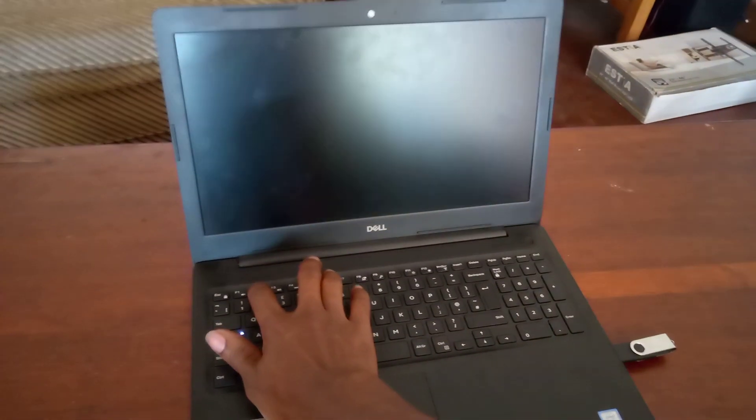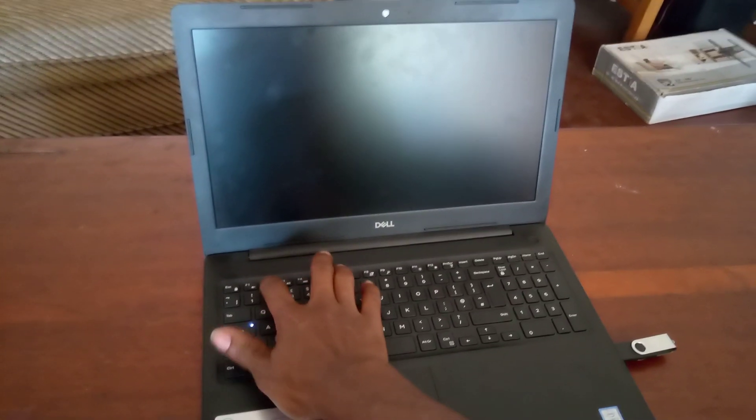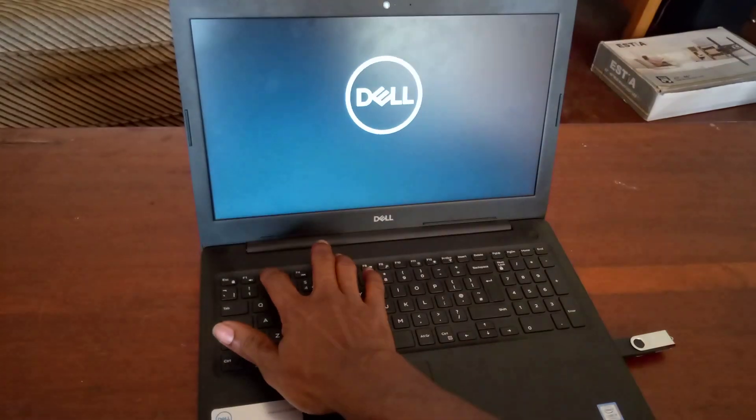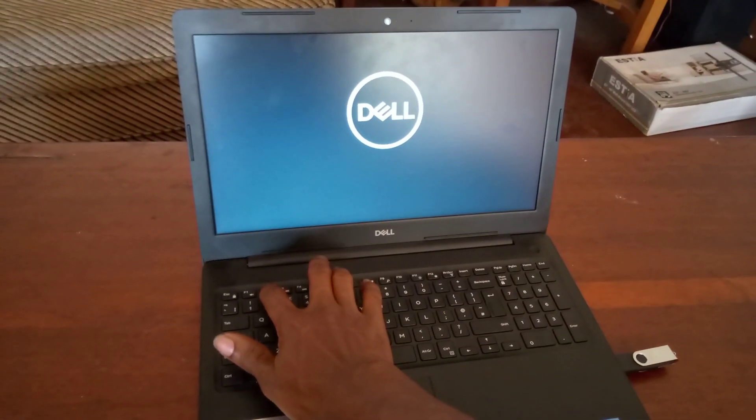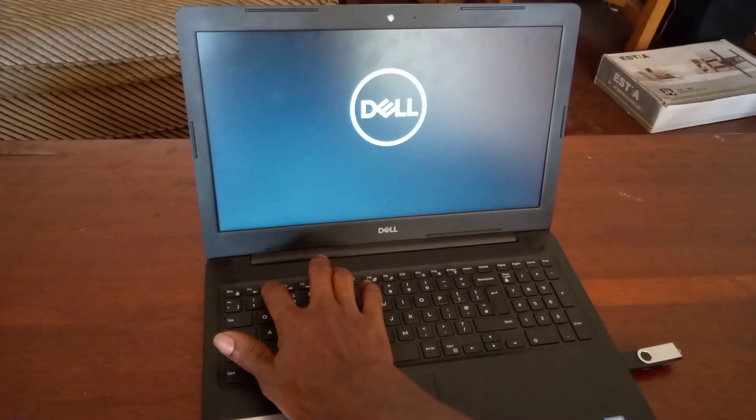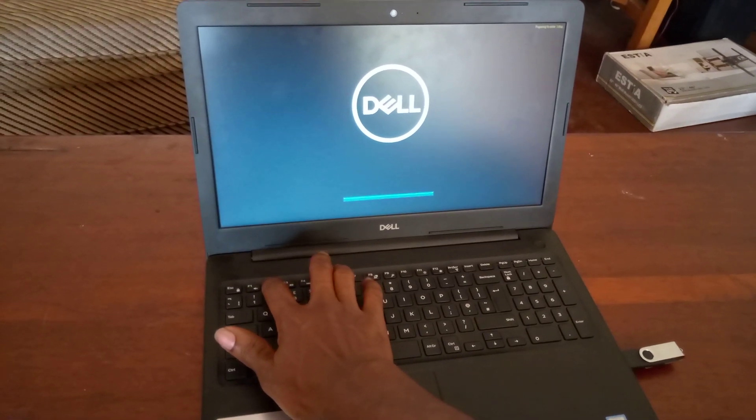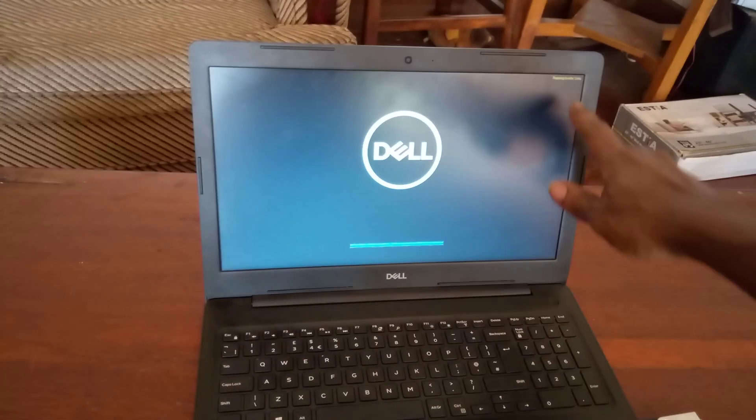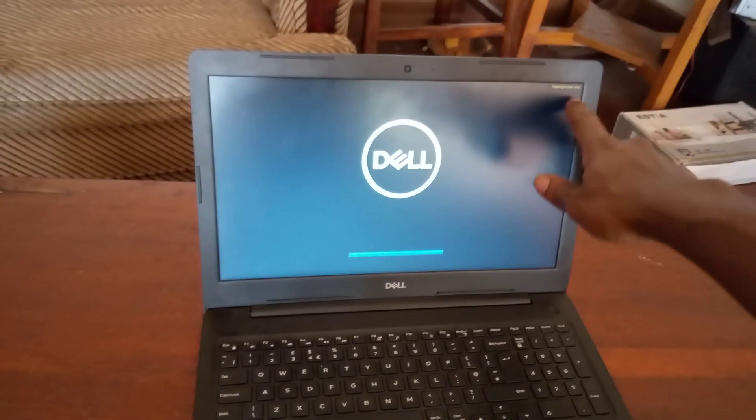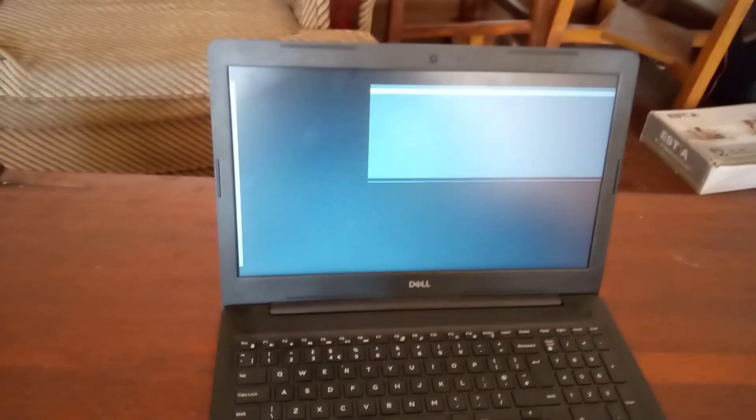So you have to click F2 when the computer restarts. But you could have gone to the other option to go to the BIOS. So it's going to the BIOS setup. As you can see it is preparing to enter the BIOS.